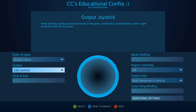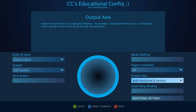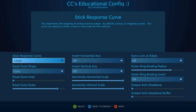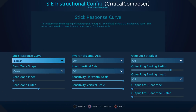That's it for the main page. Now let's hit up the additional settings — there are quite a few. Stick Response Curve alters the ratio between the input values and output values.